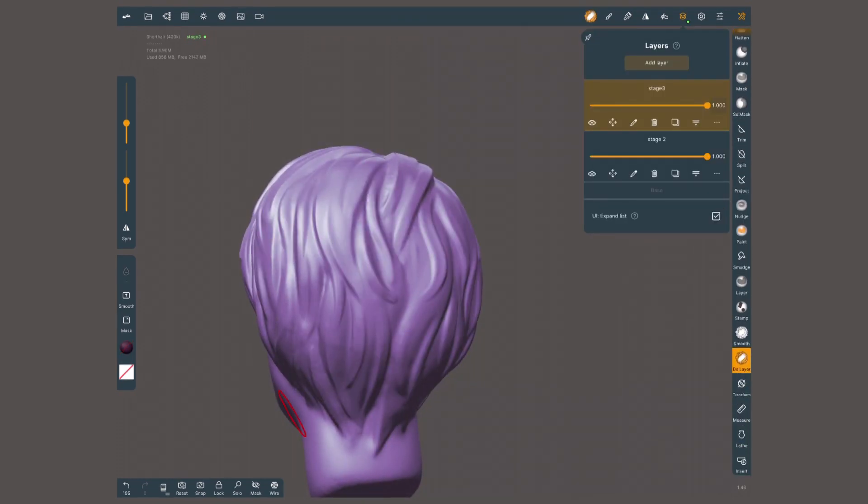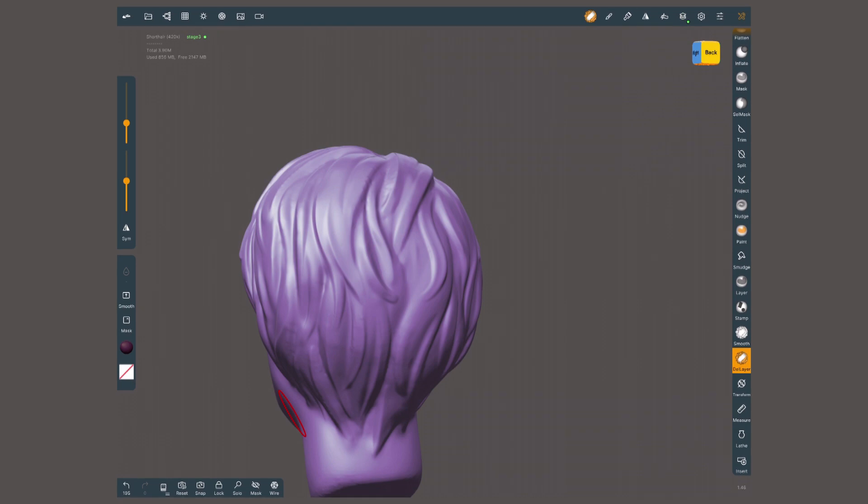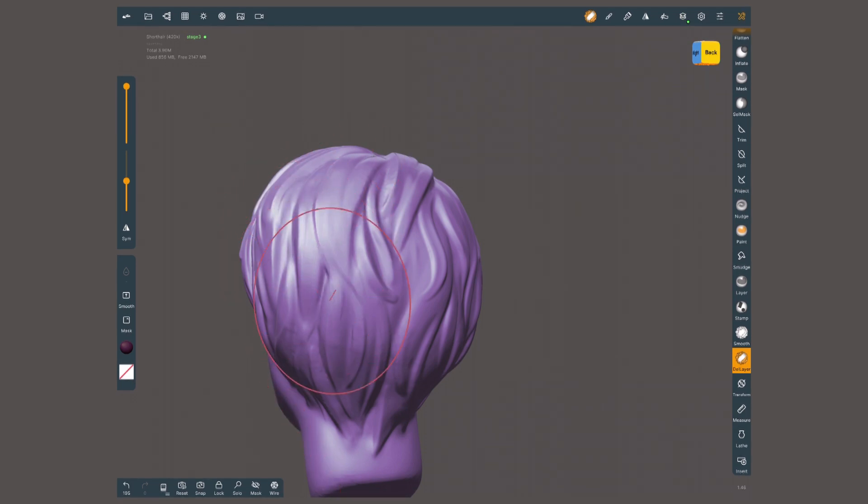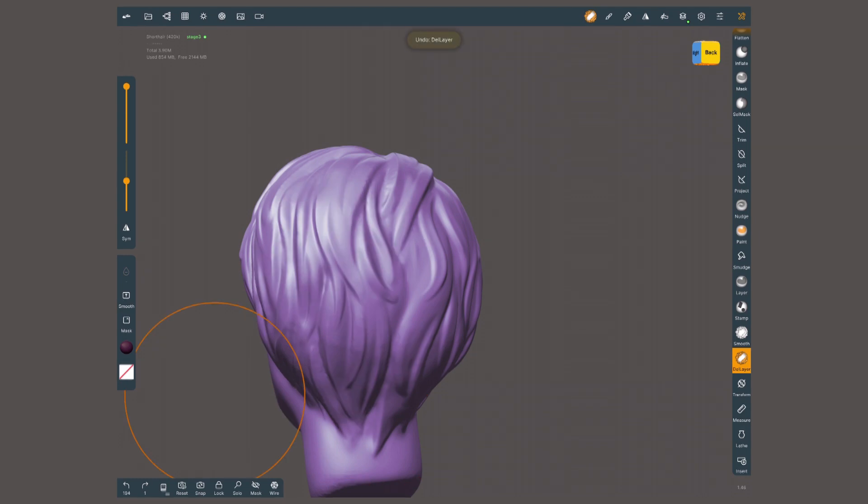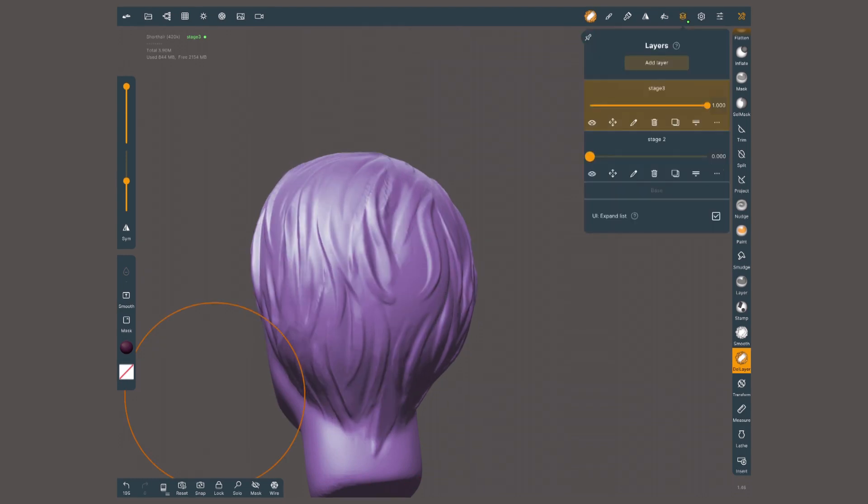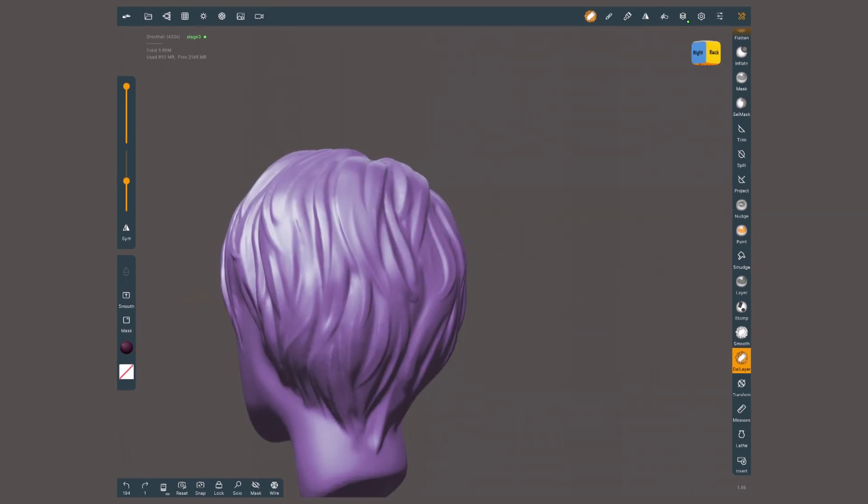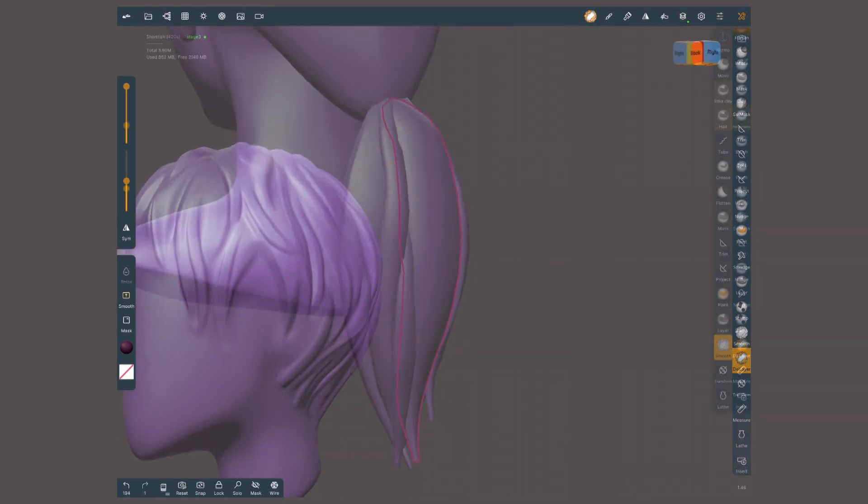Since we are working with layers, at any point you can erase what you just sculpted with the delete layer tool. As long as the stages are separated in layers, the other stages will be intact.